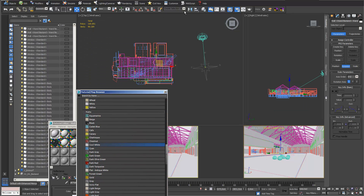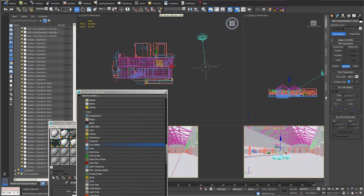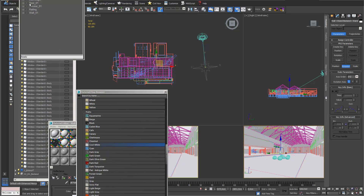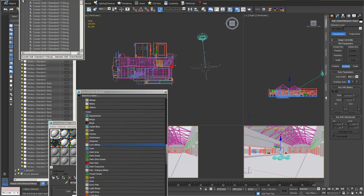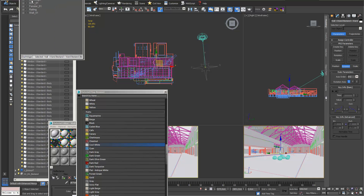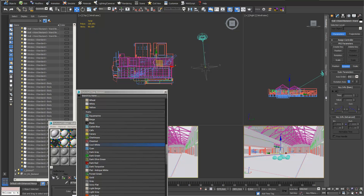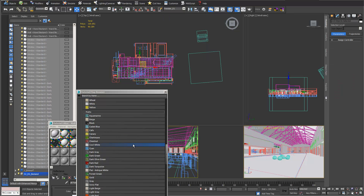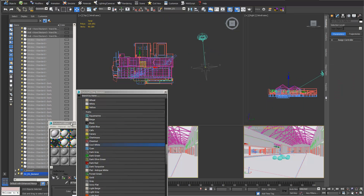Earlier I organized my scene using selection sets, which is really handy. I have one selection for all my windows, one for my roof, one for my walls, and so on. So I just choose my windows selection set — that's really important for the next step.